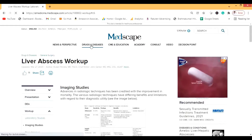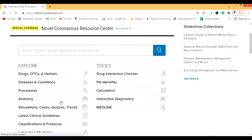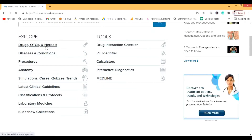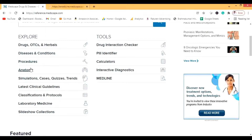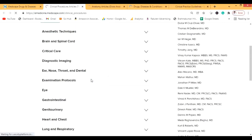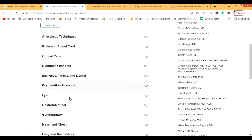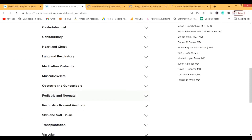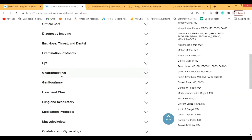Now let's look at some other great features. Under the Drugs and Diseases section you can explore different drugs, OTCs, herbals, and diseases — like we did for liver abscess. Now let's go to the Procedures section. I'll open a new tab and we can see Anatomy, Cases, and Clinical Guidance. Under Clinical Procedures you can browse by system — let's go to Gastrointestinal.